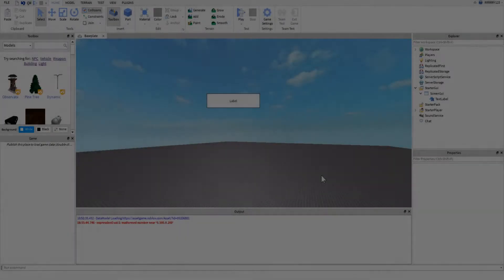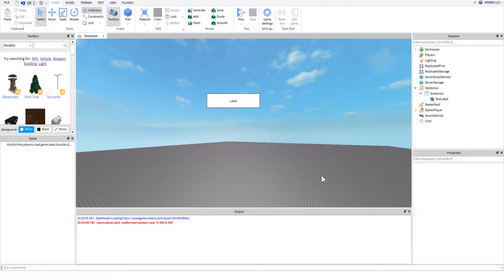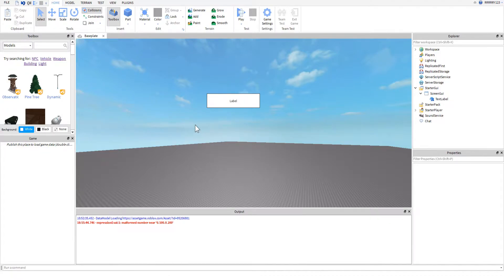Hey guys, this is RyGuyGaming here today, and today I am back with another Roblox scripting tutorial. I'm sorry it's been a few days since my last video, it's just been crazy with Christmas stuff, you know how it is.